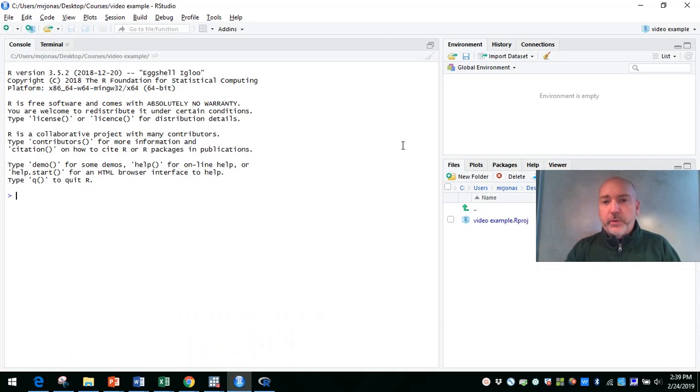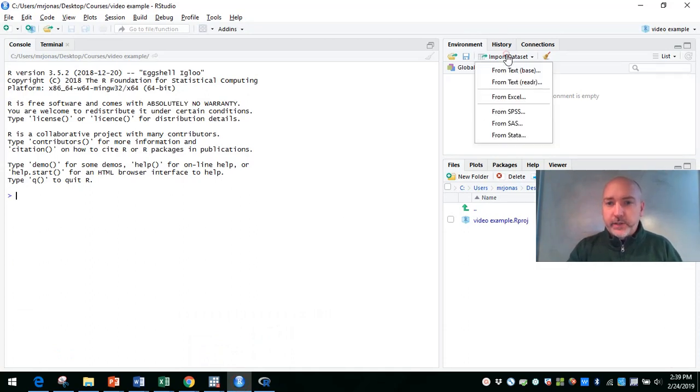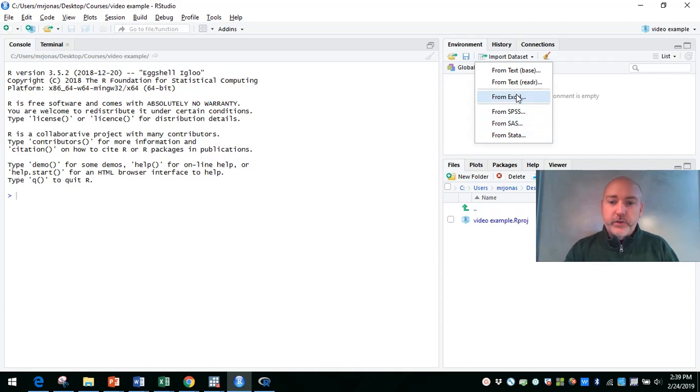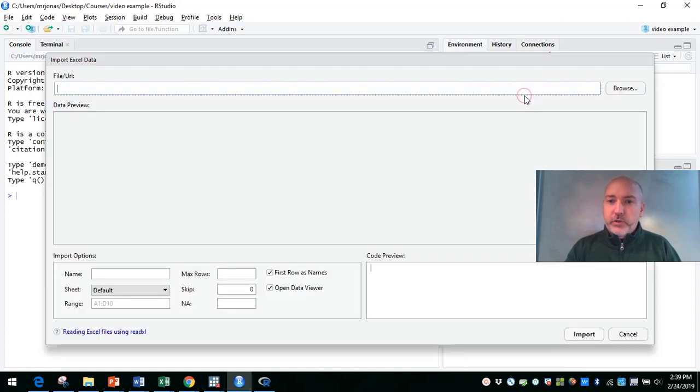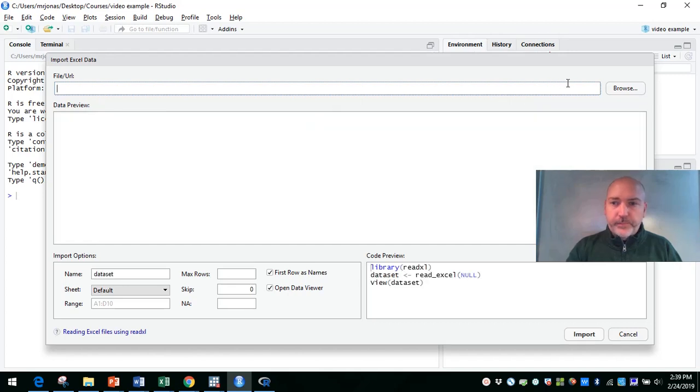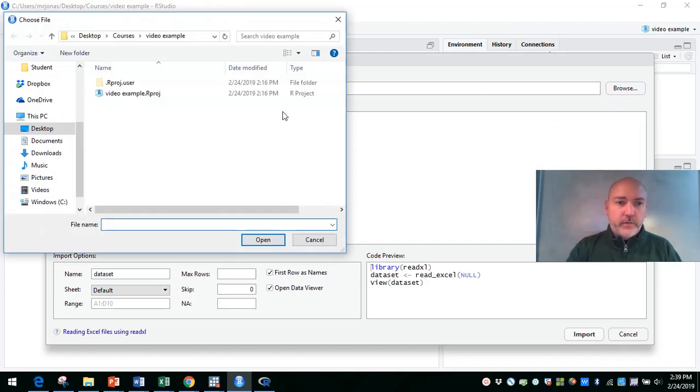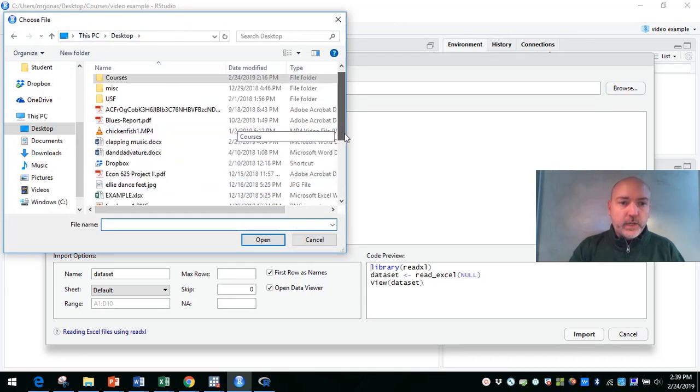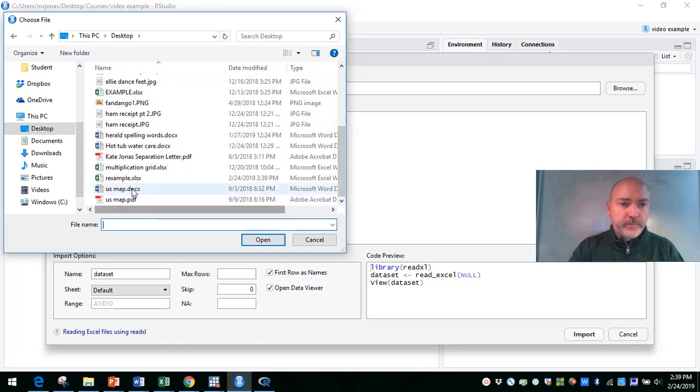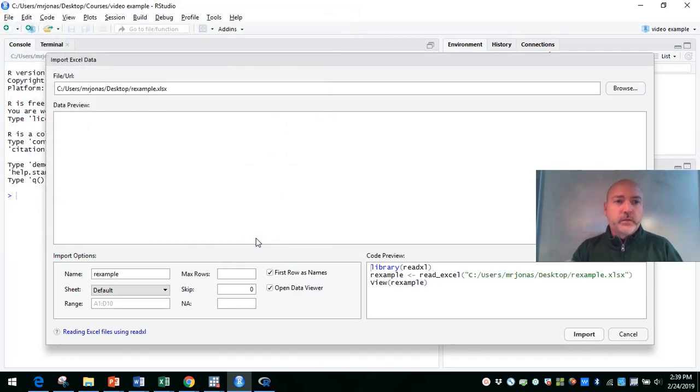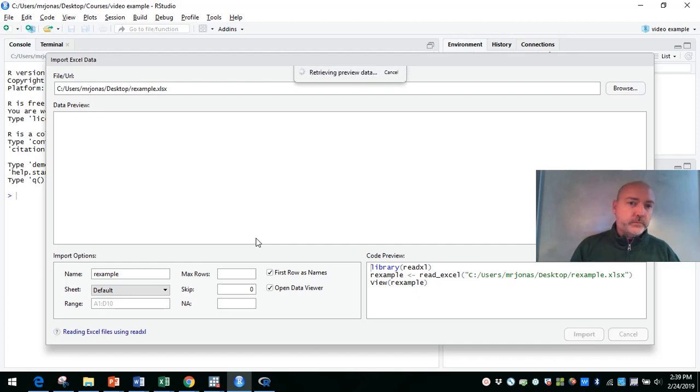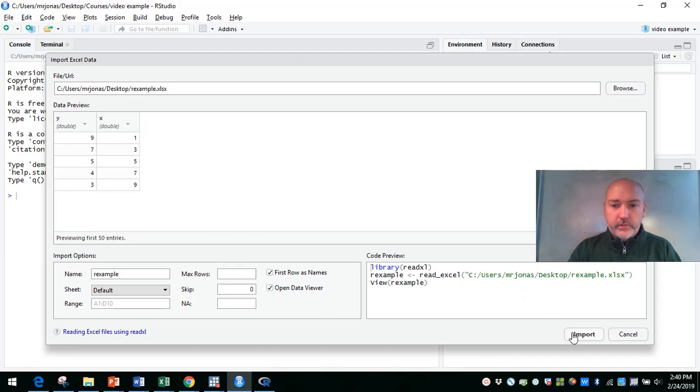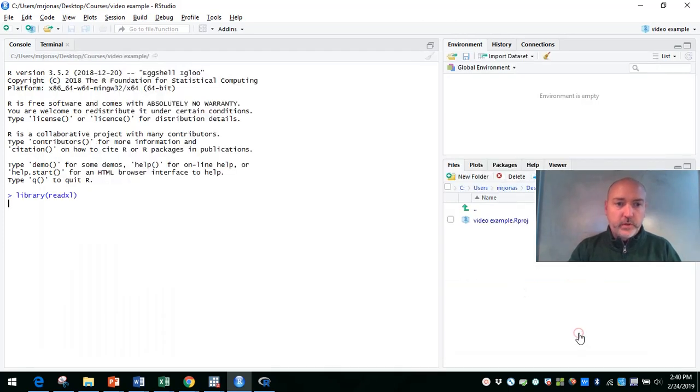Then we can go back, open up RStudio, and right up here: Import Dataset. From text, from Excel, we can read directly from SPSS, SAS, or Stata. We'll take advantage of those options a little bit later on, but we can just go straight from Excel, find my file on my desktop here, and there we have the little data that we just made up.